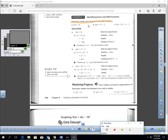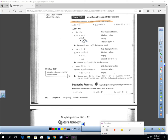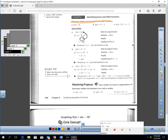Let's look at these and determine if these graphs are odd, even, or neither. For f of x equals 2x: if I plug in the opposite of x, I get 2 times negative x, which gives me negative 2x. That's the opposite answer, so this graph is odd. If you plug in a positive you get 2x; if you plug in a negative you get negative 2x — that's an odd function.